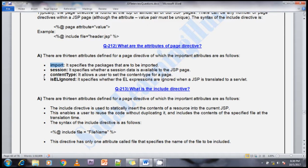The next attribute is session — the session attribute specifies whether session data is available in the JSP page or not. The content type attribute allows a user to set the content type of the page. The isELIgnored attribute specifies whether the expression language is ignored when the JSP is translated to a servlet.